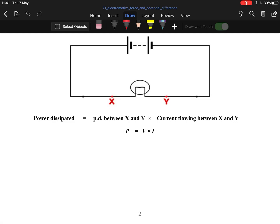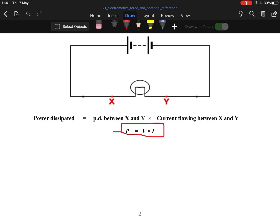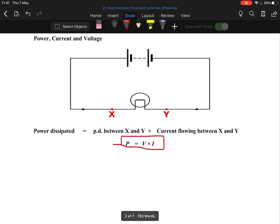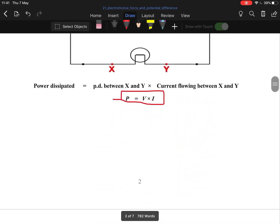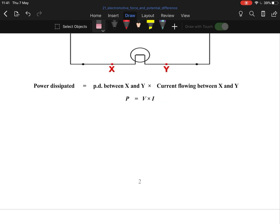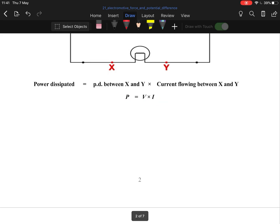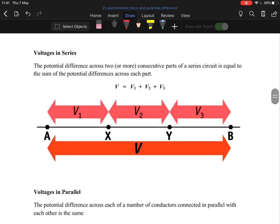Power equals voltage times current — that's the equation you'll find in your log tables. So power is the rate at which work is done, and it's also voltage times current.